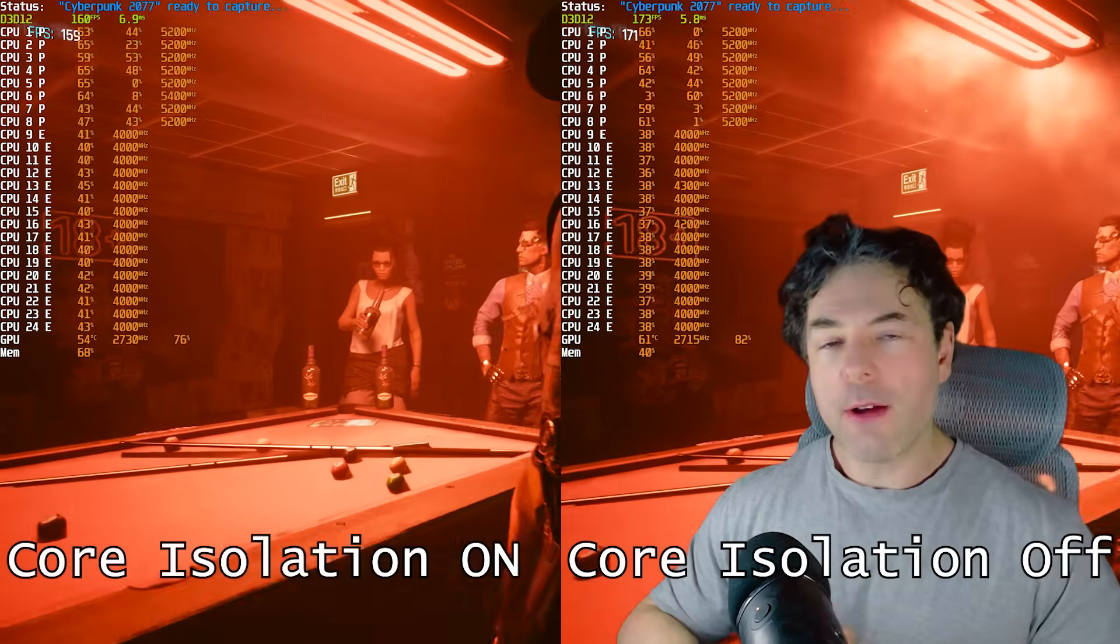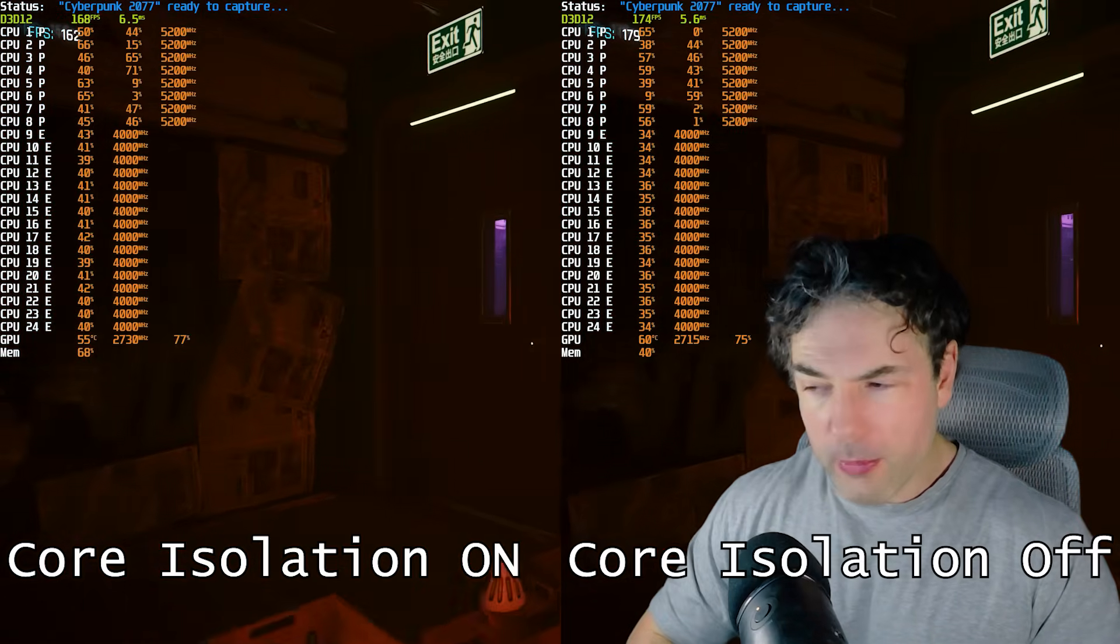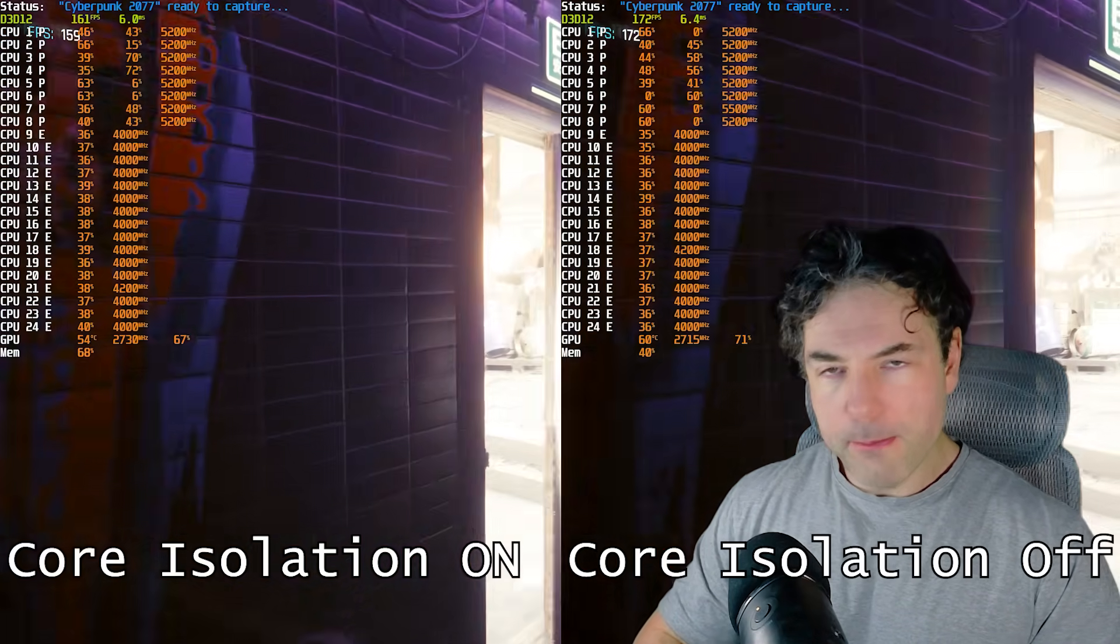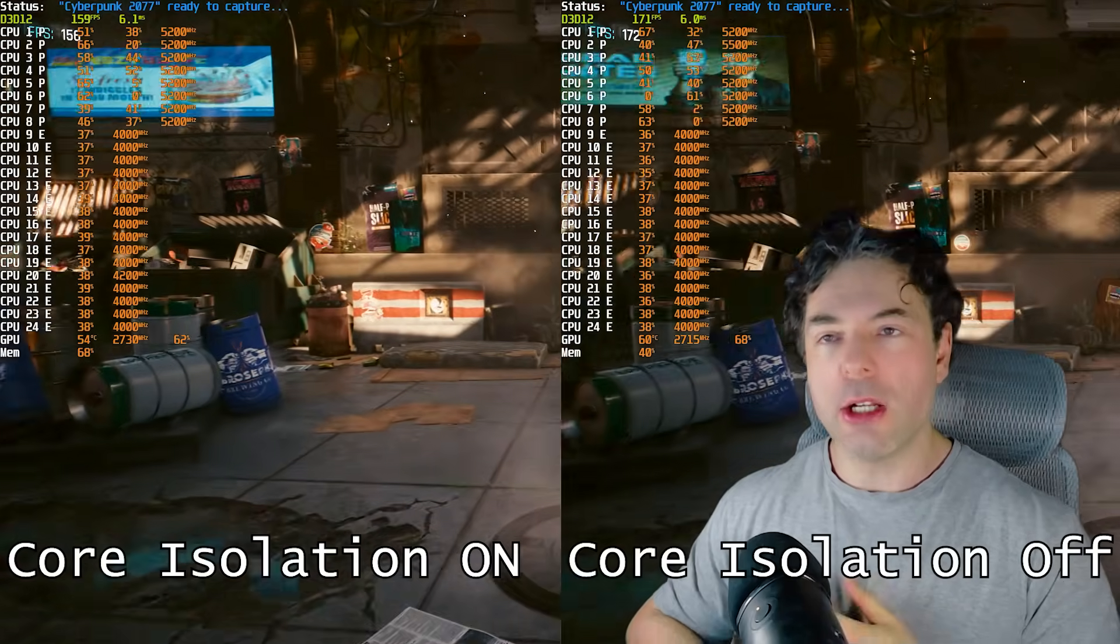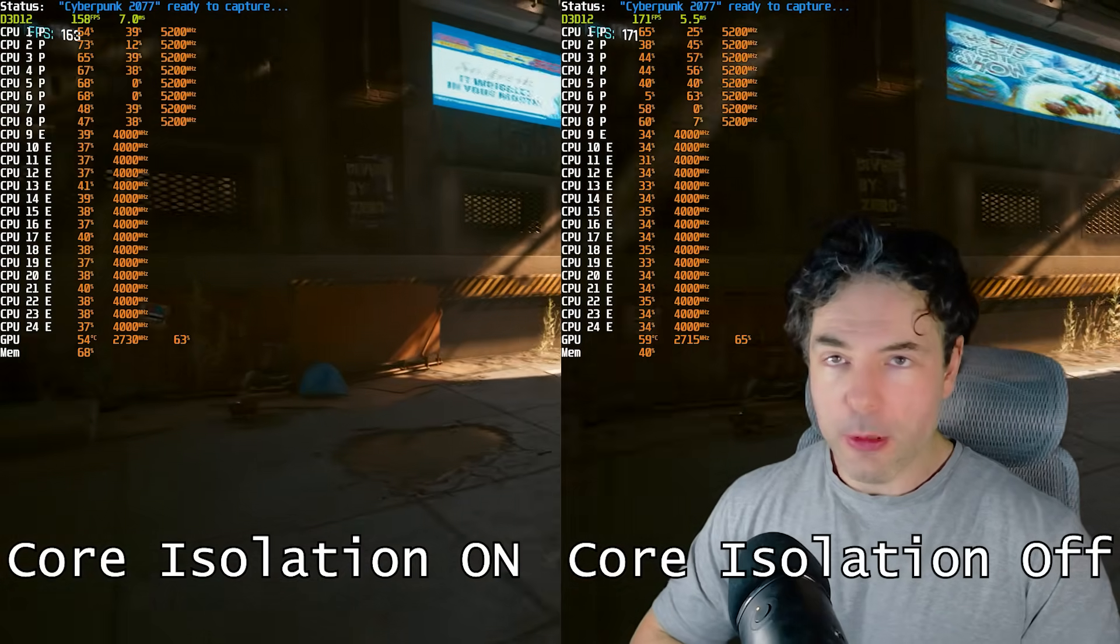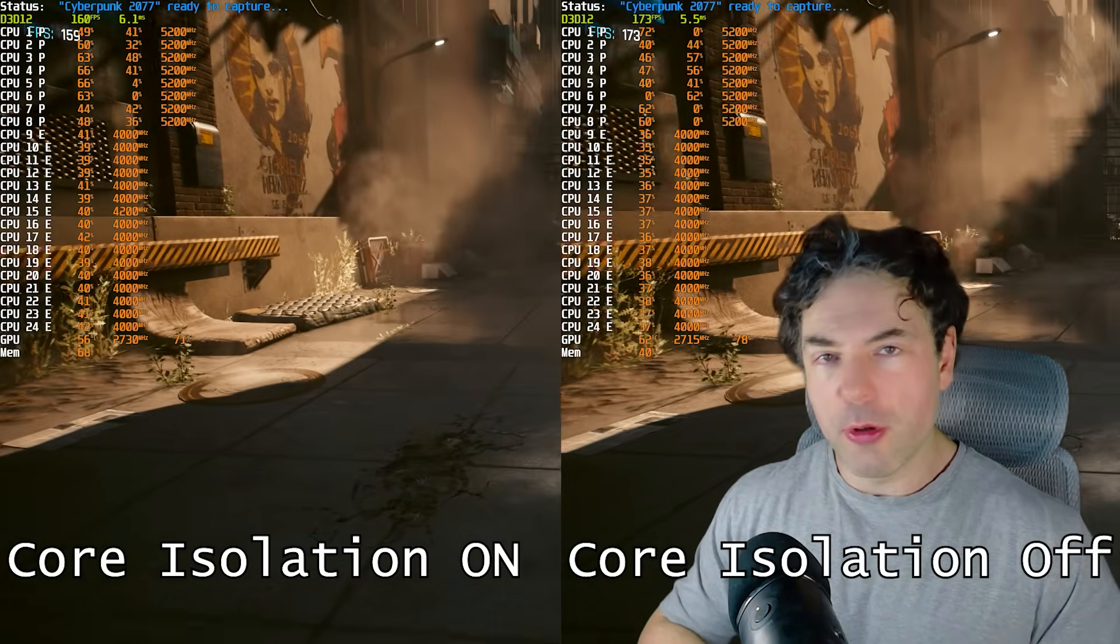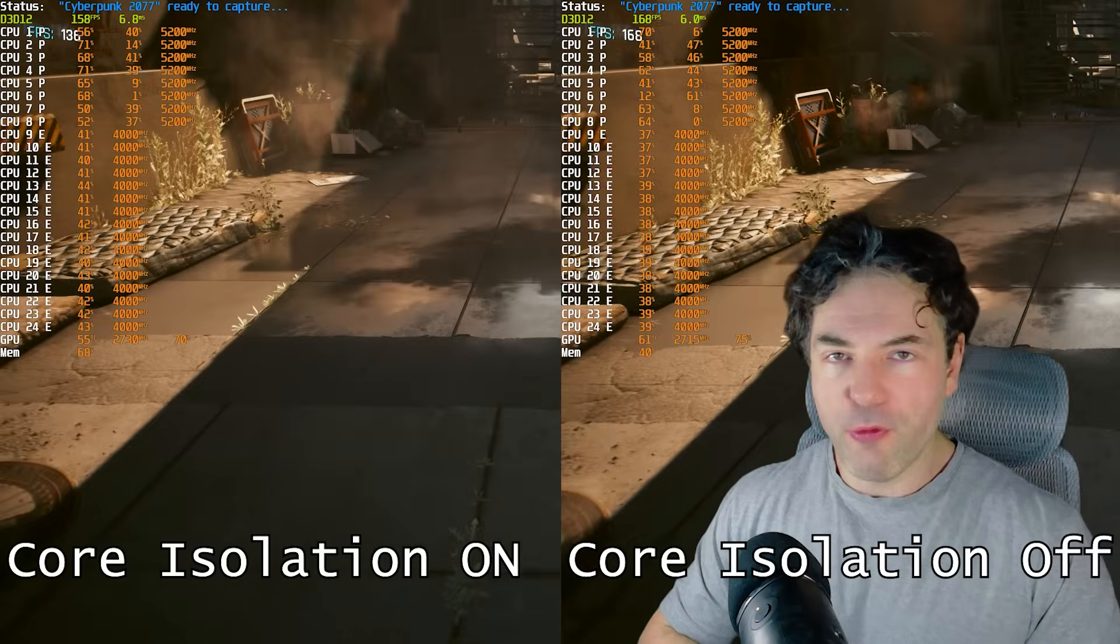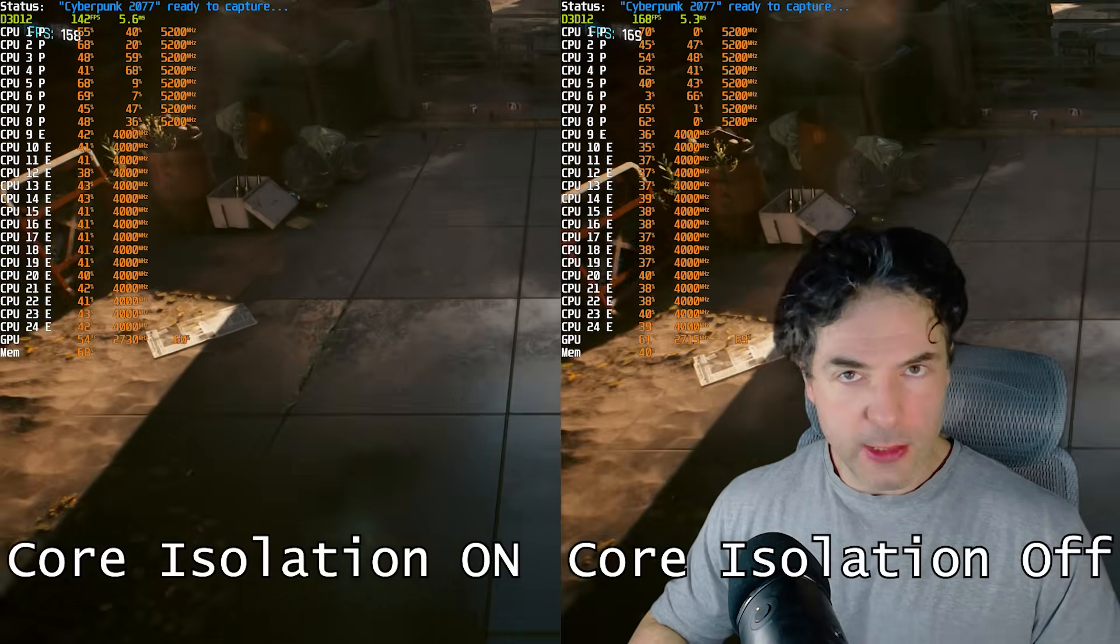Microsoft have done a lot to improve the performance with core isolation. But even so, there is definitely an enhanced performance with it being disabled. And this is particularly true for minimum frame rates.